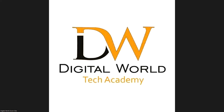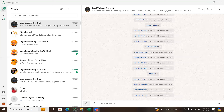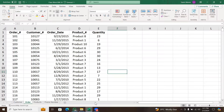In today's class, we are going to be talking about VLOOKUP and XLOOKUP.